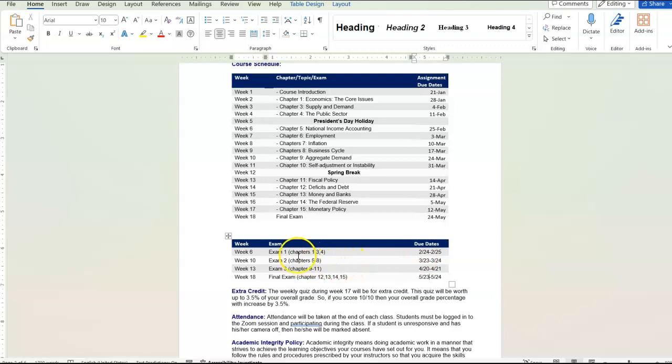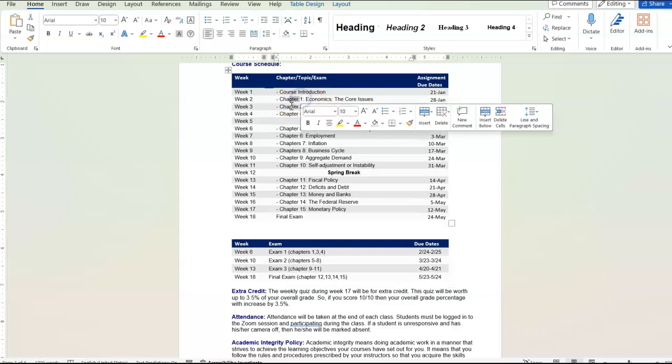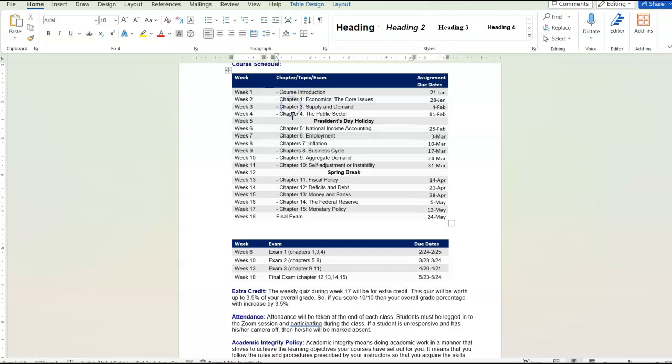So let's go back to exam one. Exam one is going to take place in week six. It's going to cover chapters one, three and four. So the video questions and the quizzes and the readings for chapters one, three and four, you could use that as study material for the exam.